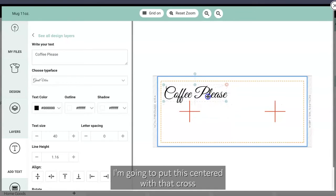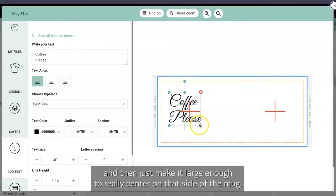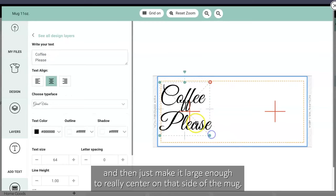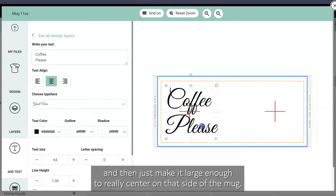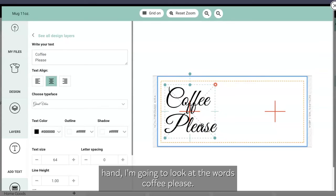I'm gonna put this centered with that cross and then just make it large enough to really center on that side of the mug. So if I'm holding it with my left hand, I'm gonna look at the words 'Coffee Please.'